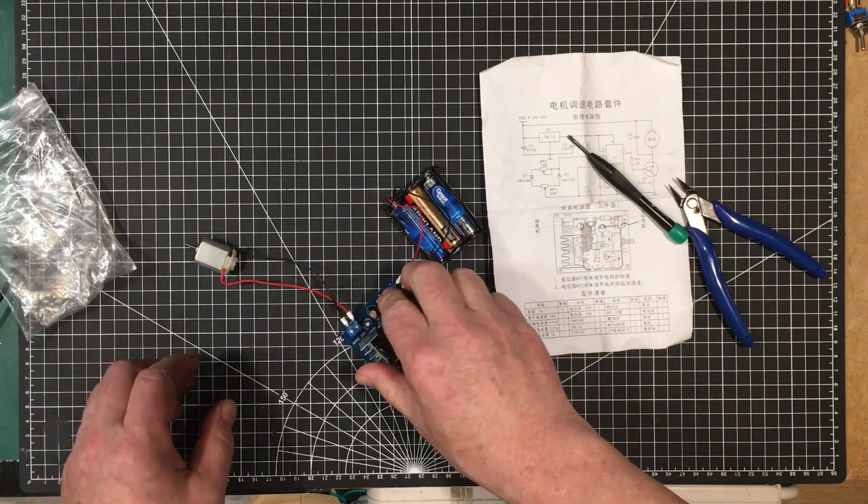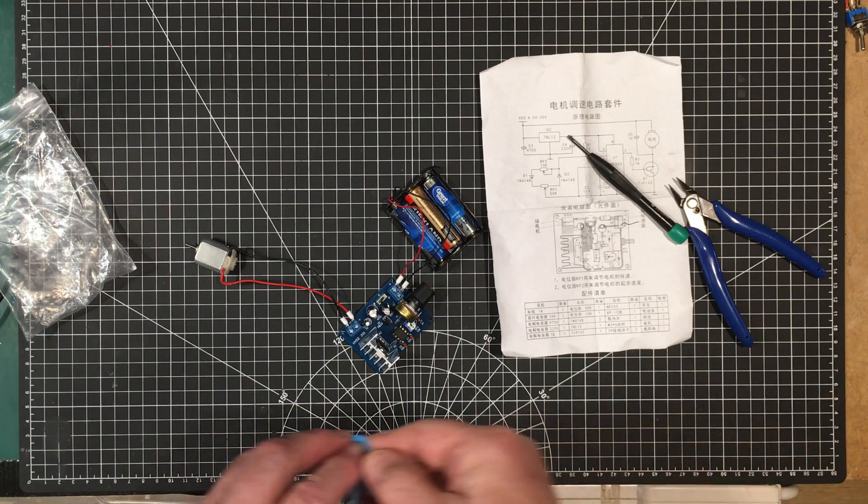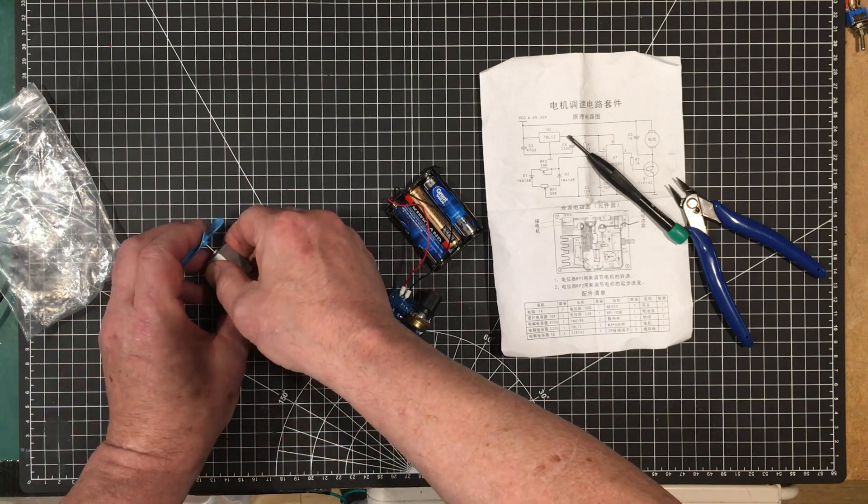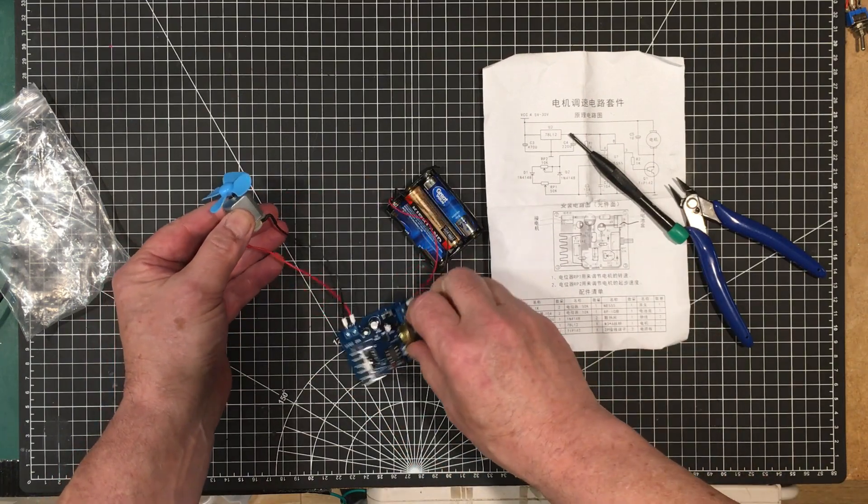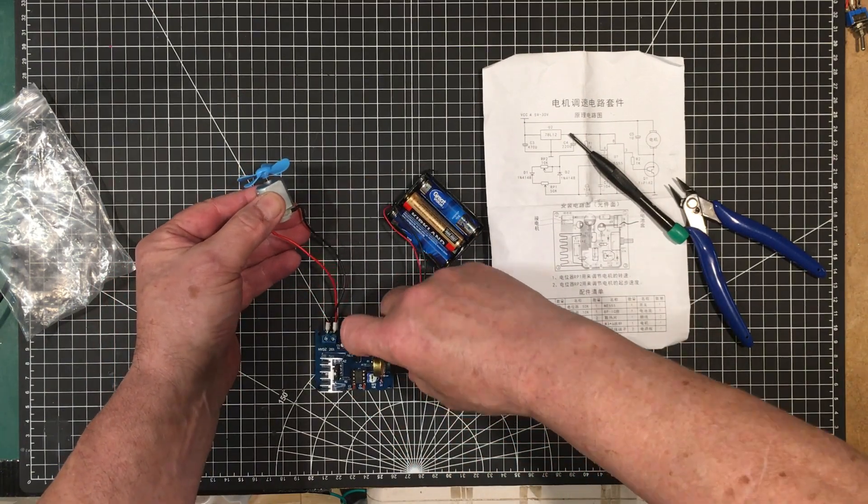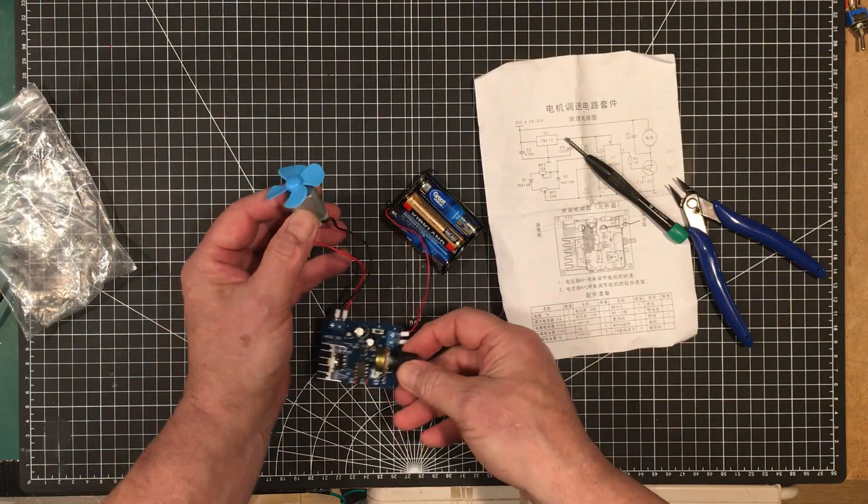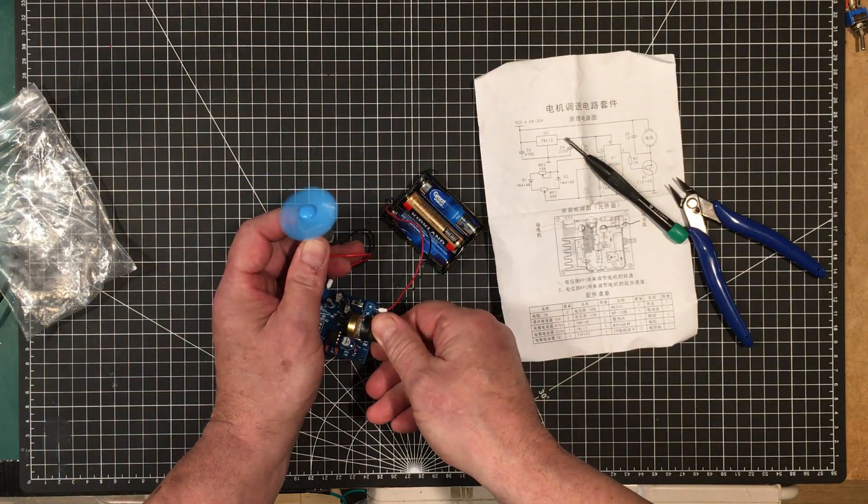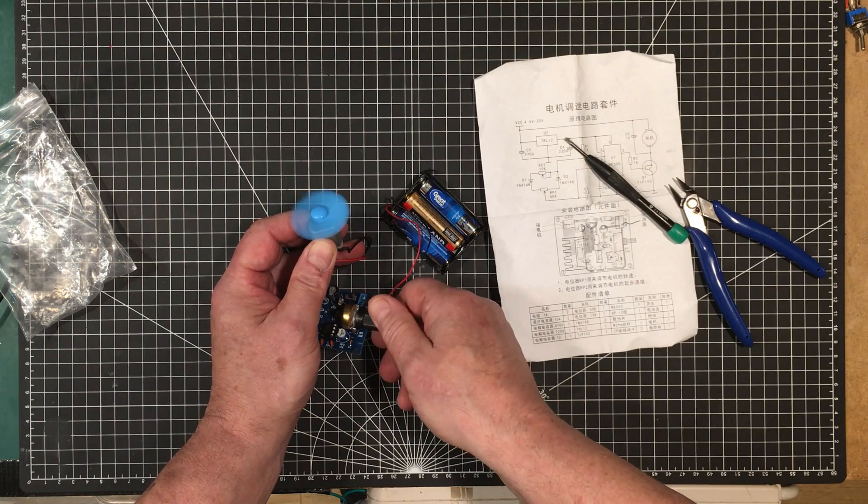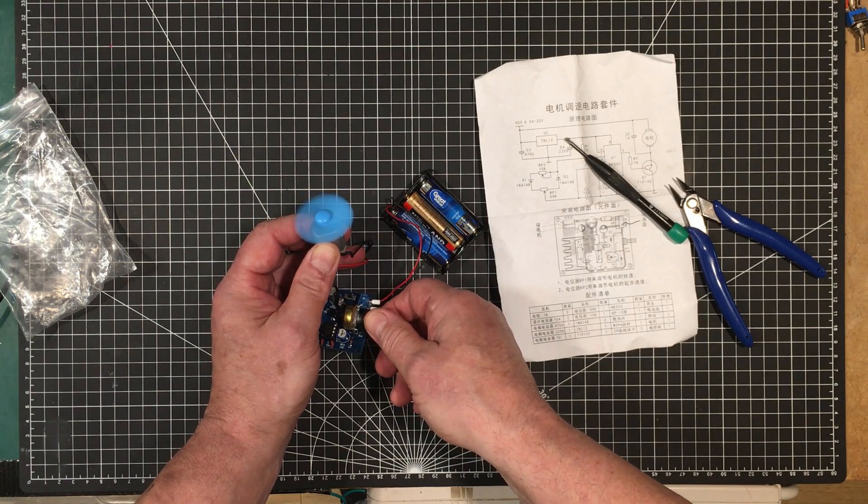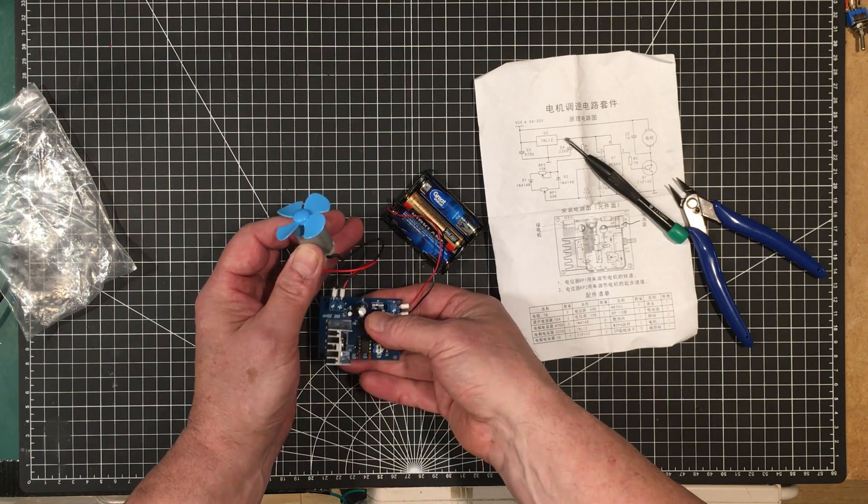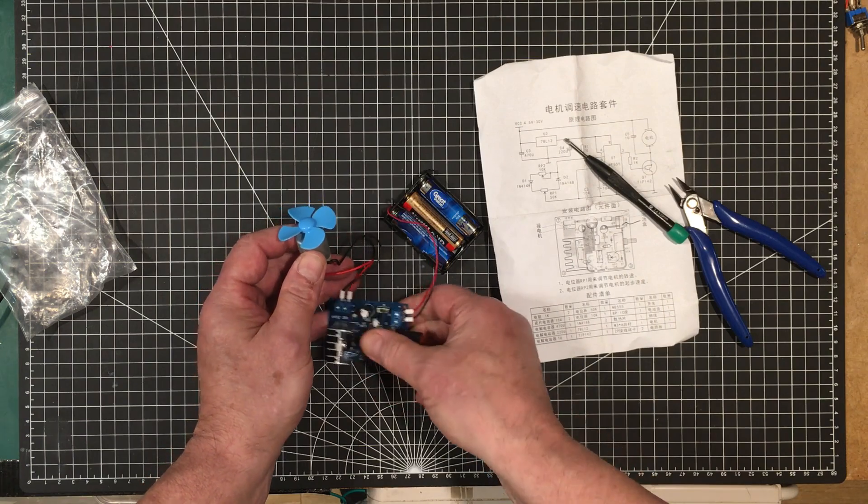So it's hooked up. Let's apply the fan blade to it so we can see what's happening here and turn it on. See what happens. Okay, it's not doing anything. There we go, now it's doing something.